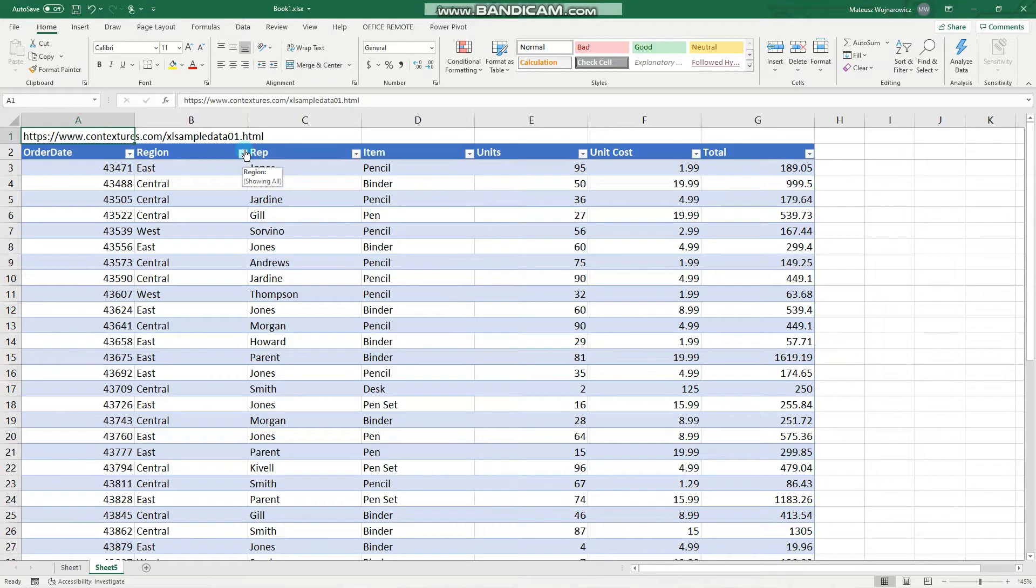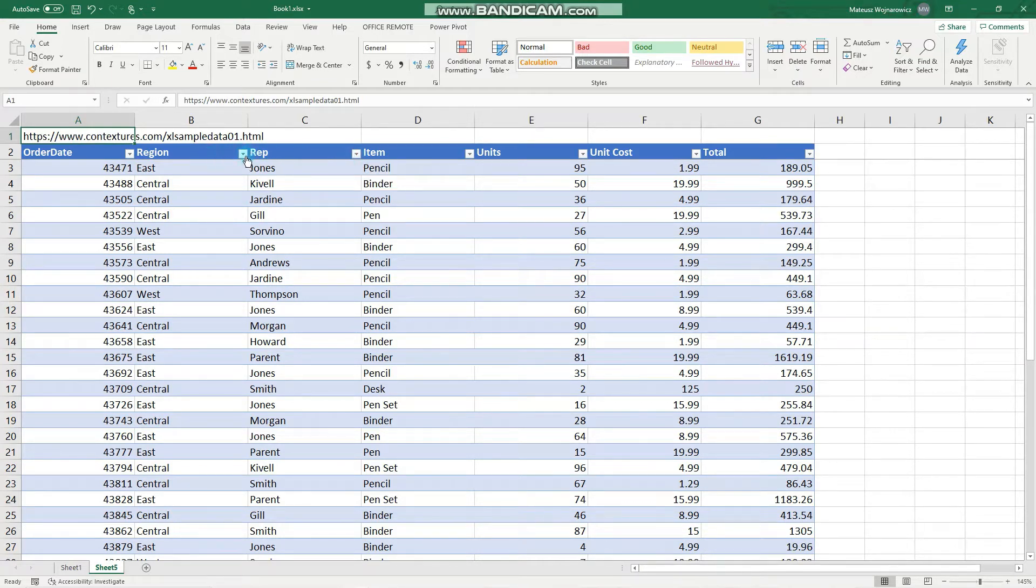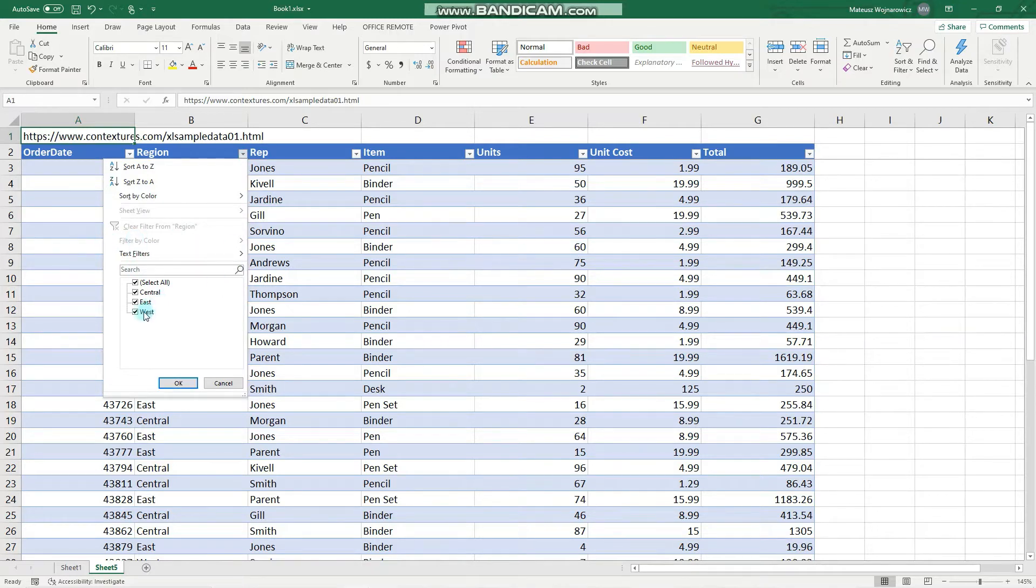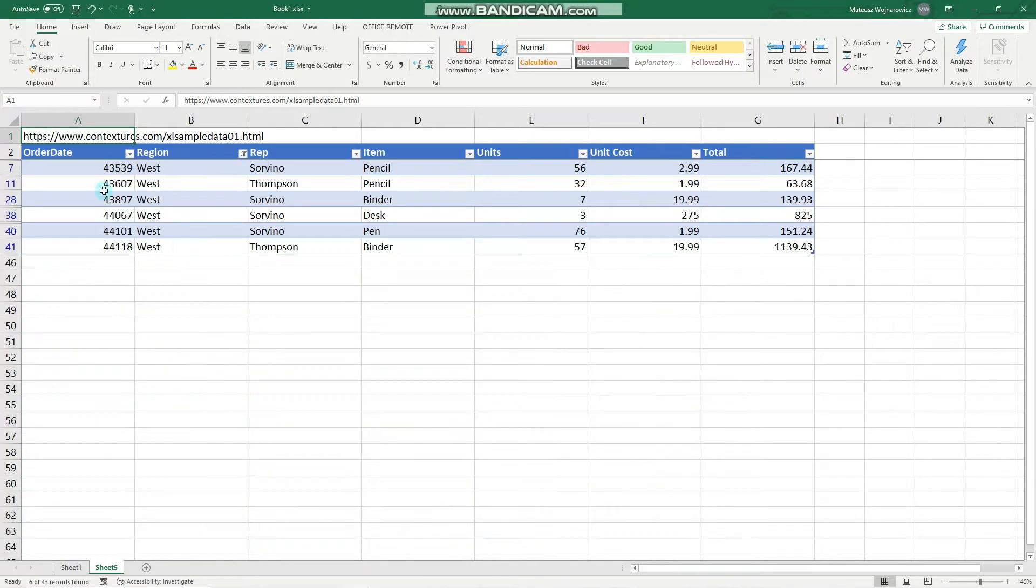On each header you have this filter button available. For example, here are some regions and we can filter records so that only the rows from the West region are shown. Let's click OK and that's it.